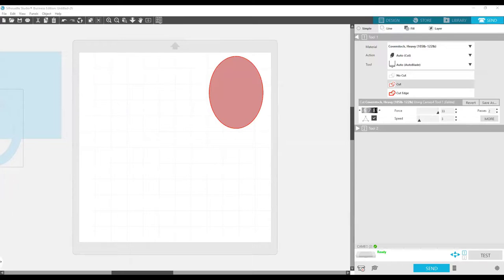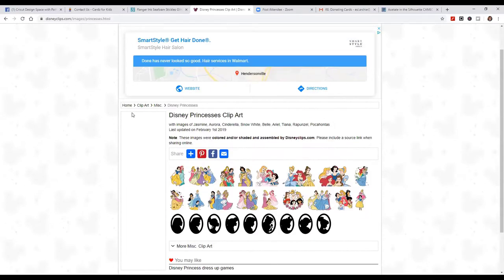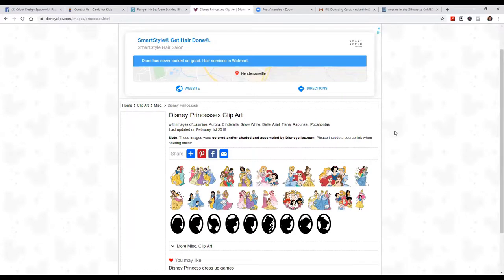I've got to move this camera — new share. This isn't what I want to show you yet, hang on just a sec. Can you see what's on my screen — these Disney princess clip art? Yes. Okay, thank you.